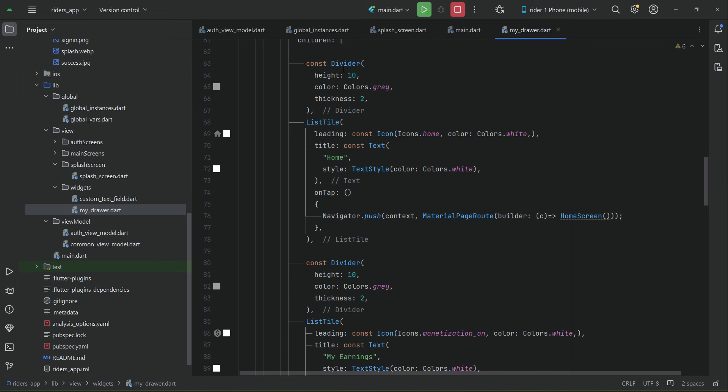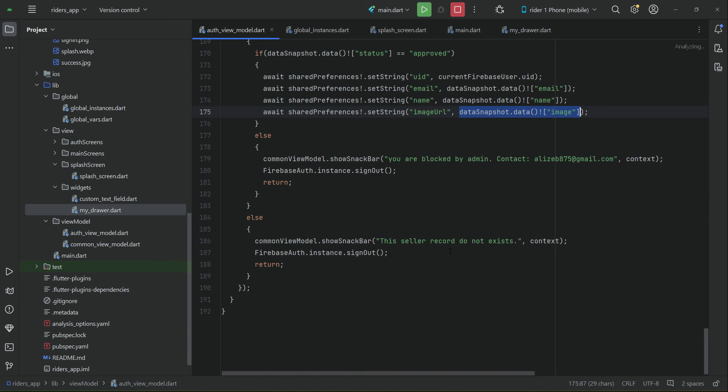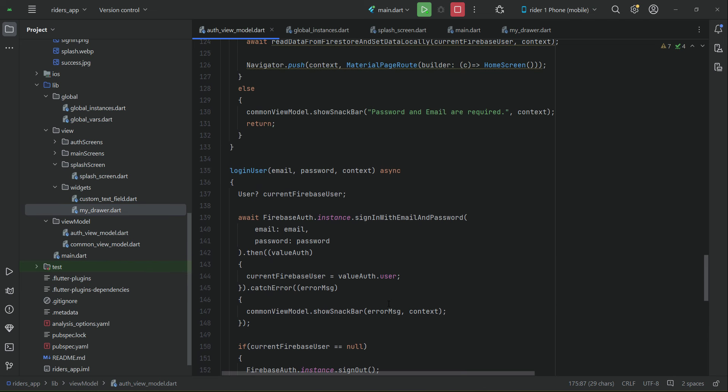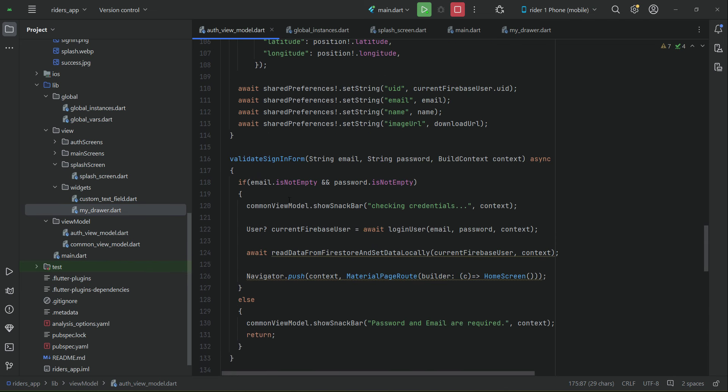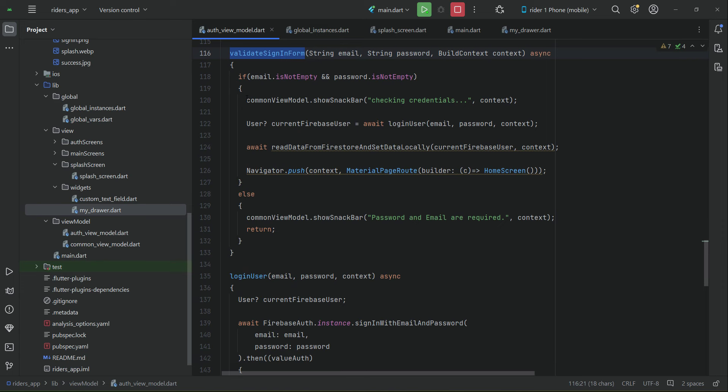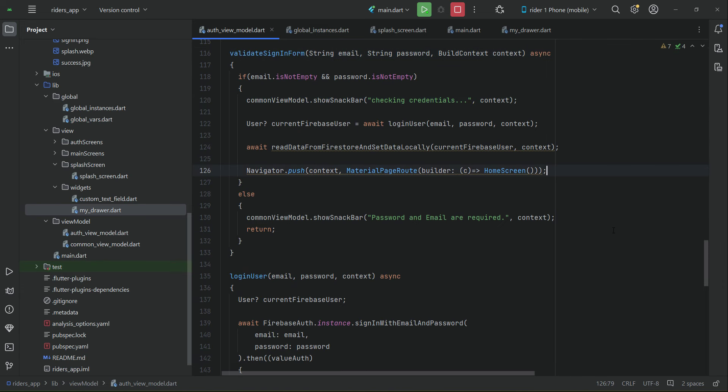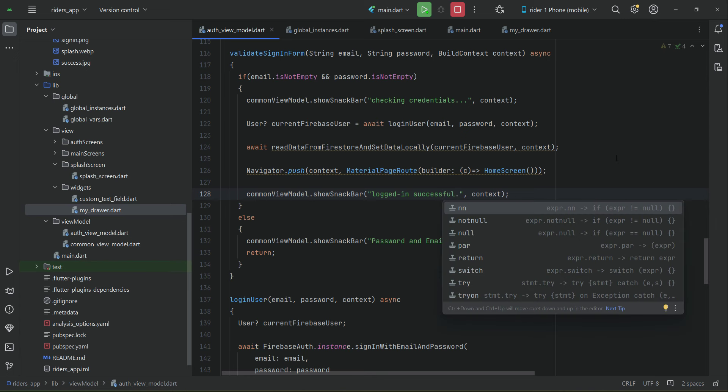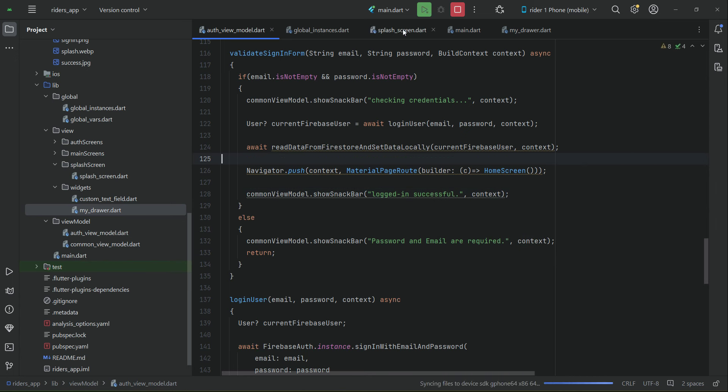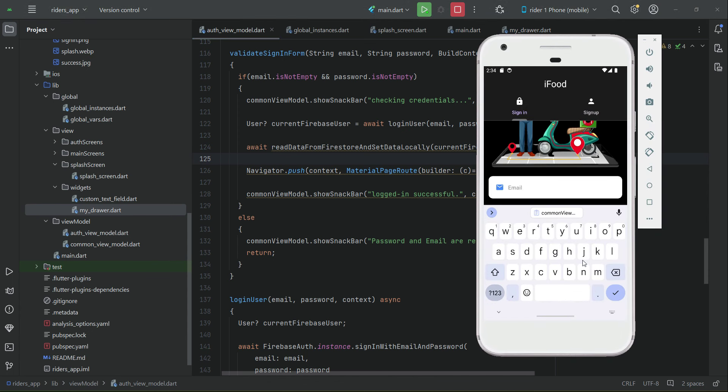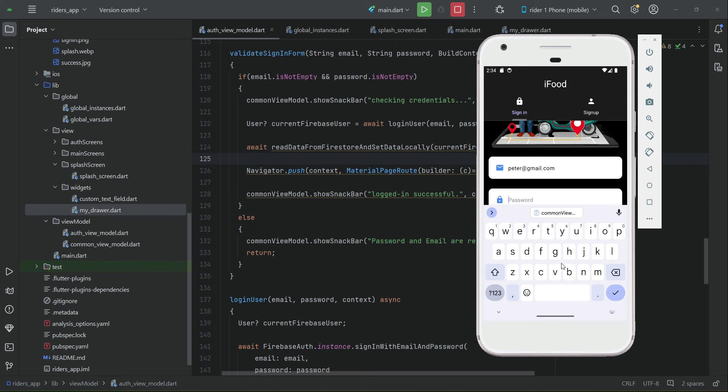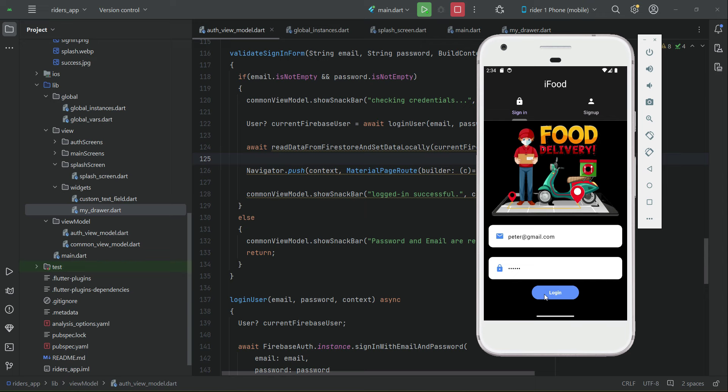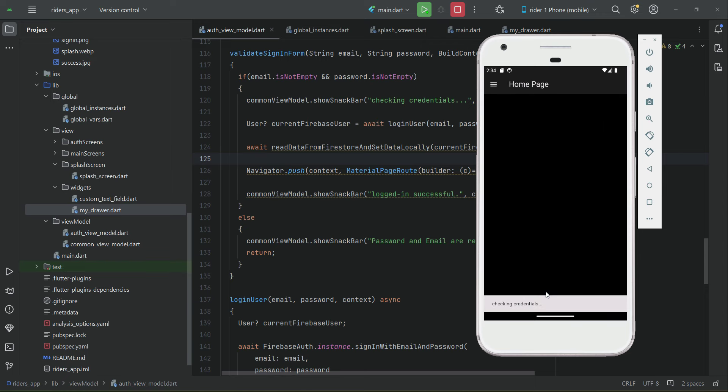In case of sign in, go to the auth view model. When the user is signed in successfully, then in that case we have to display a message which is logged in successful, just like this. Let's install the app again on our phone. Now let's test out the sign in feature with the password. Let's click on login. Checking credentials. And we are signed in successfully, as you can see.